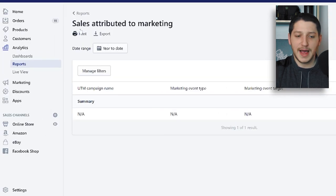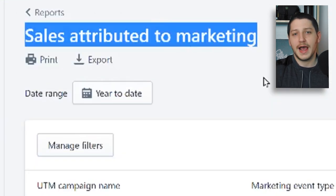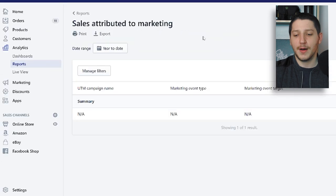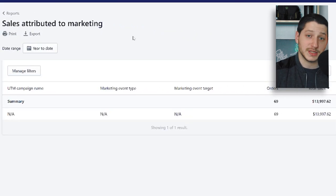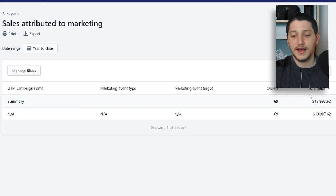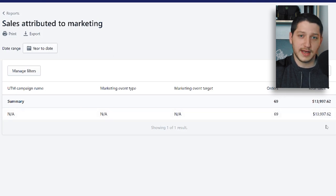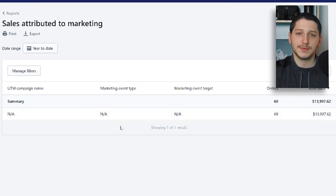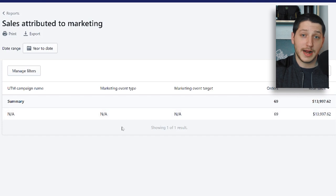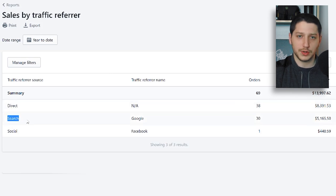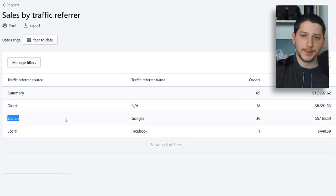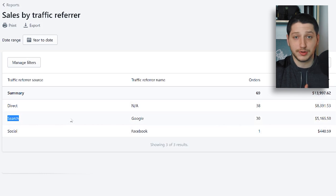On the Shopify dashboard, there's a tab called 'sales attributed to marketing,' which shows how many sales you've made relative to how much you've spent on ads. Year to date, I've made just under $14,000 in sales, and none of that has been attributed to any ad spend or marketing. My sales have mainly been generated from three sources: direct, search — which includes search engines like Google — and social media sources like Facebook, Pinterest, or Instagram.